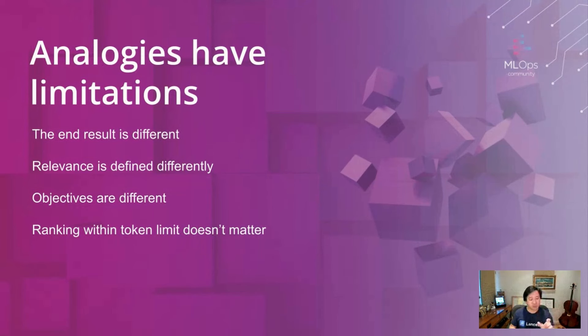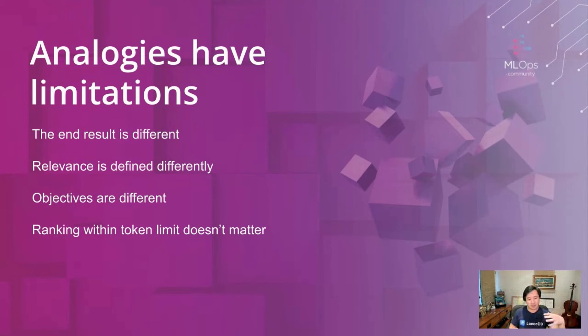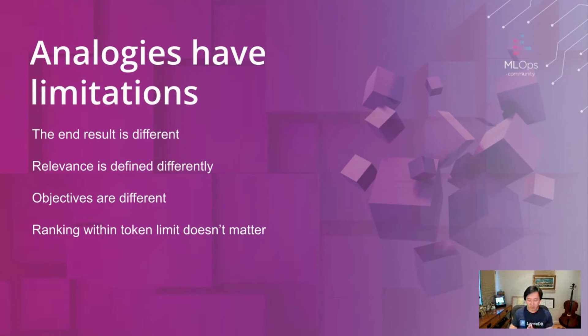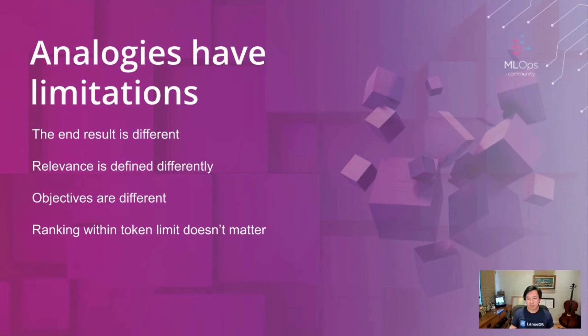For RAG, if your top context answers fit within the context, the token limit, then position one, two, three may not matter as much. So I think a lot of that means that how you measure the quality is going to be different and so it's not exactly a one-to-one match, but it's certainly worth thinking about and drawing parallels to get insights from traditional recommender systems.